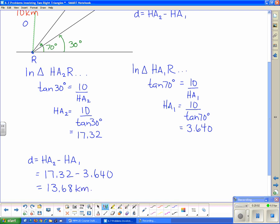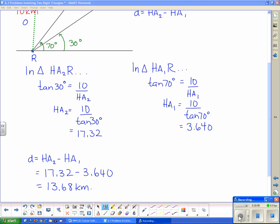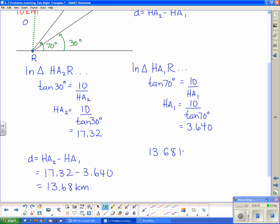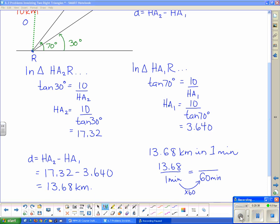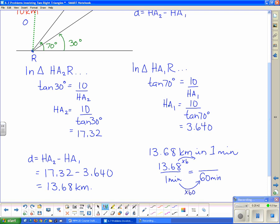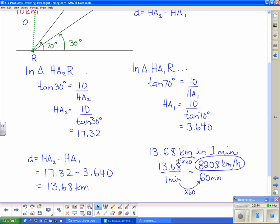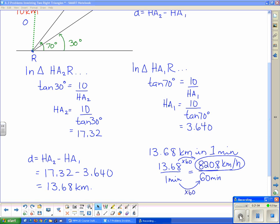The plane traveled 13.68 kilometers in one minute. To find the cruising speed in kilometers per hour: 13.68 km per minute times 60 minutes per hour equals 820.8 kilometers per hour. That's the cruising speed of the plane, and that concludes solving problems with multiple right triangles.